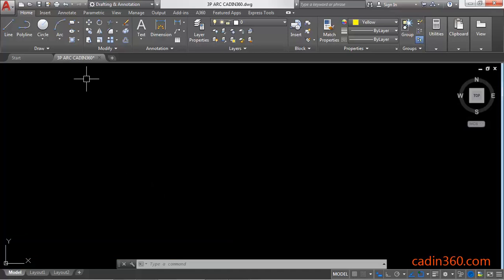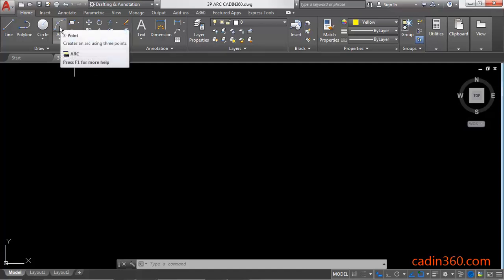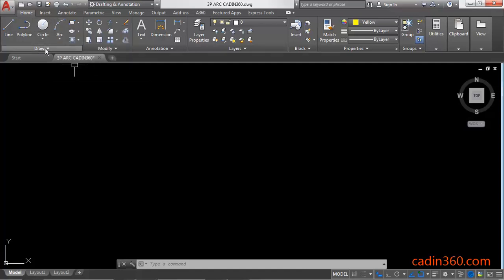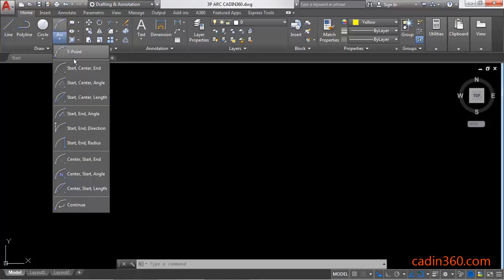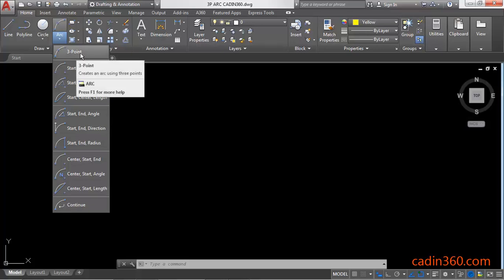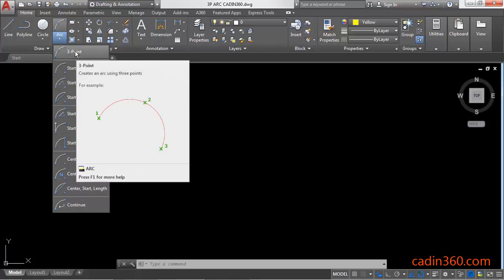You can find the arc command here in the Draw panel under the Home tab. Click on the arc flyout and you will get various options of the arc command. In this tutorial we are going to discuss the 3-point arc.